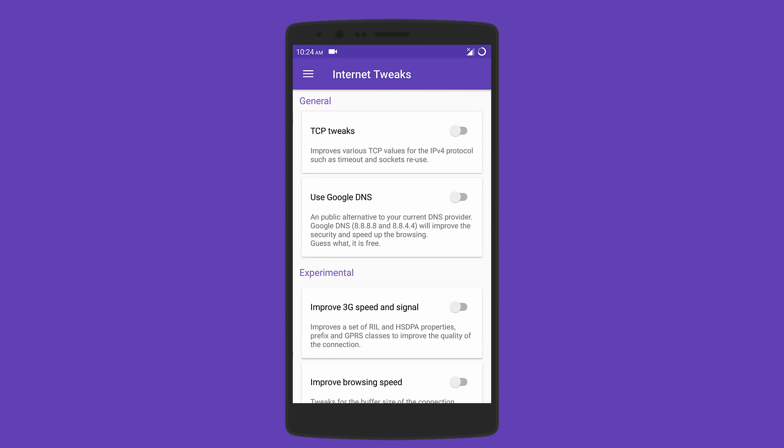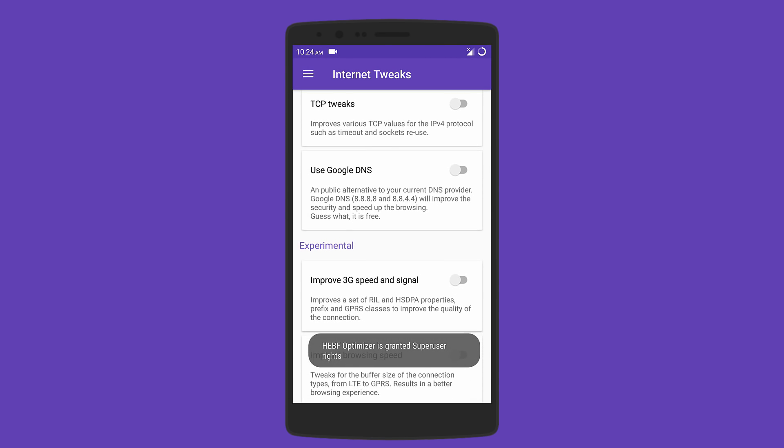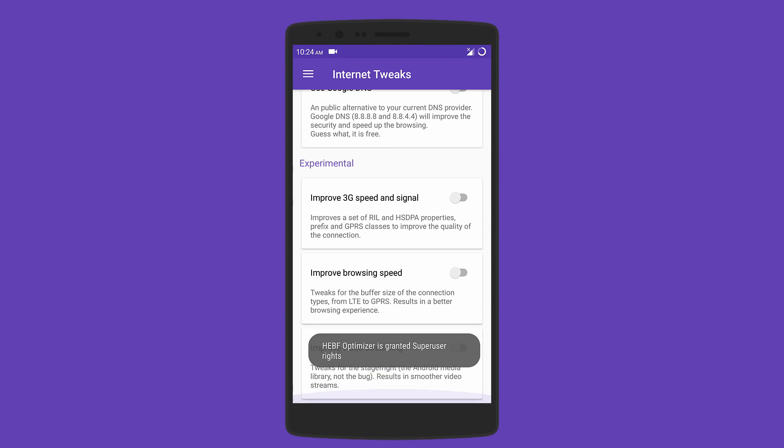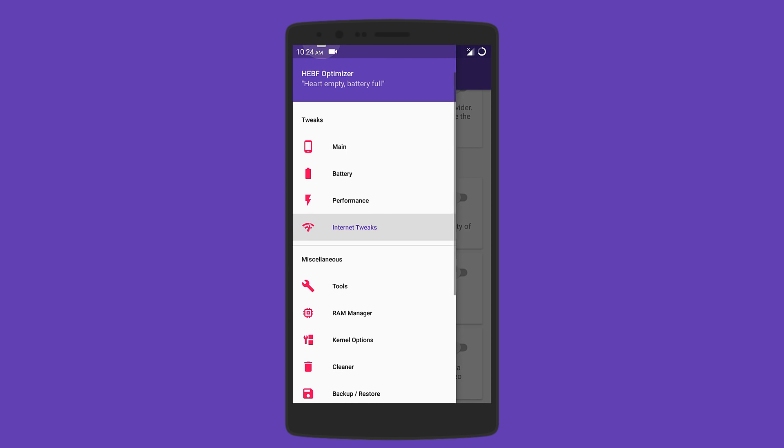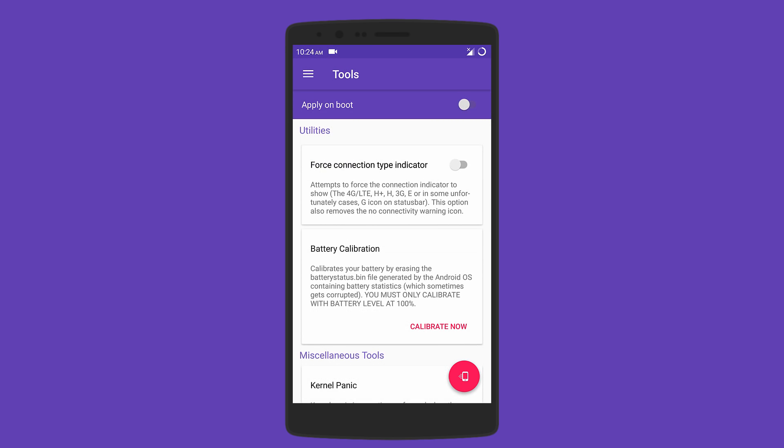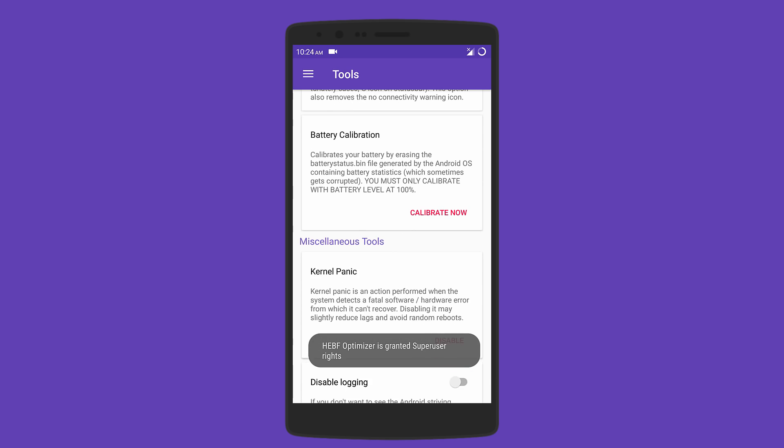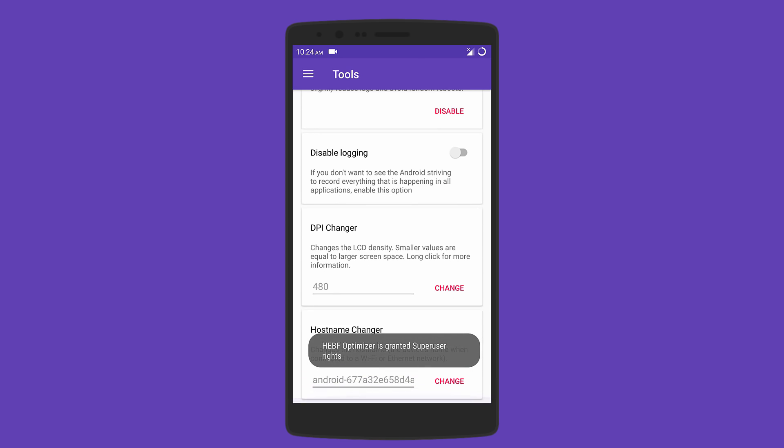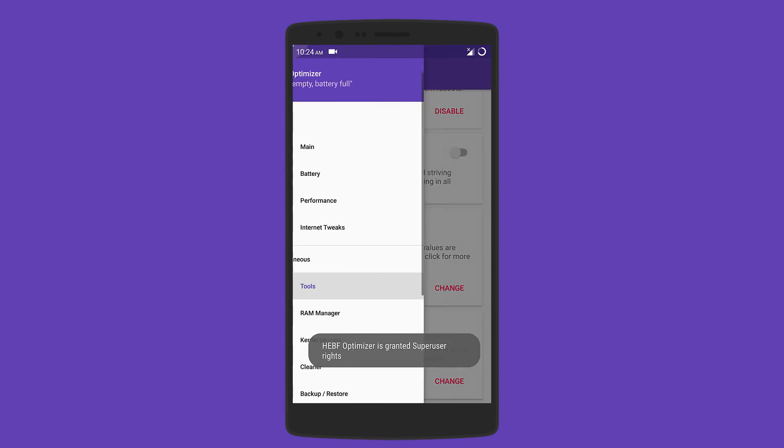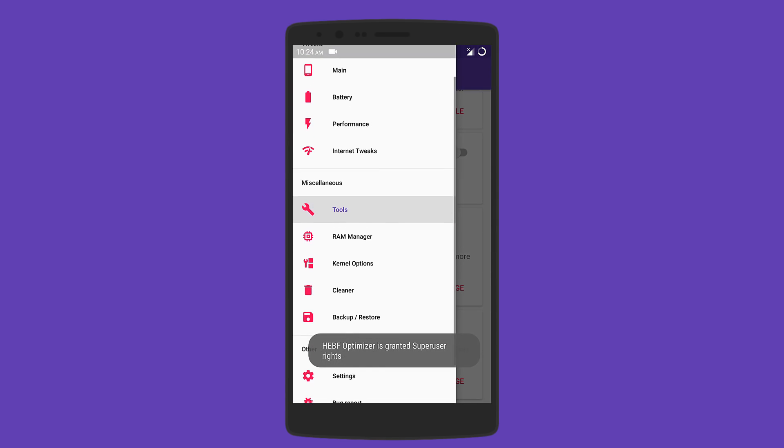You can also use the app to tweak internet settings to use the Google DNS in order to improve 3G speed browsing and even video streaming. Other tools include battery calibration, DPI changer, and even disabling logging. You can also get a RAM manager to optimize memory and a cleaner to get rid of junk files.